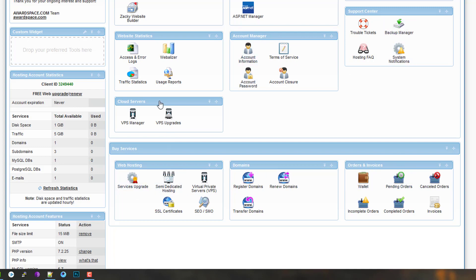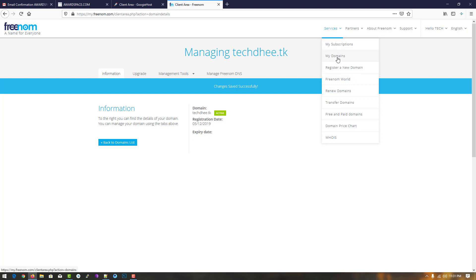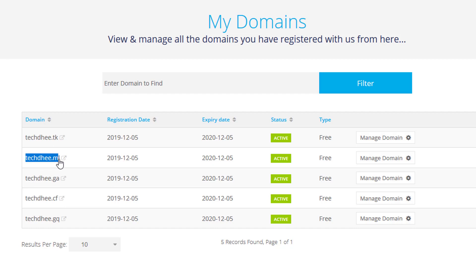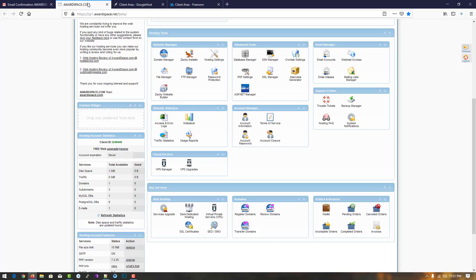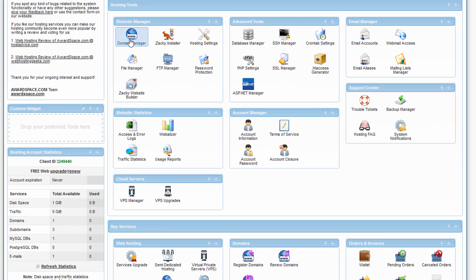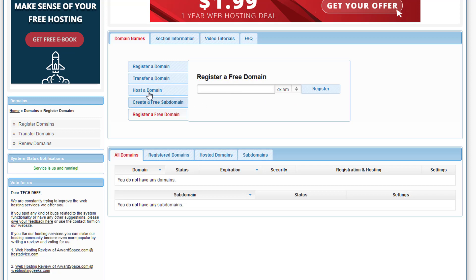First of all we have to add a new domain to this web hosting. I go to Freenom — our second domain is techd.ml. I'll copy the domain name and come to hosting. Click on domain manager. Here you have several options: register a domain, transfer a domain, host a domain, create a free subdomain, and register a free domain.